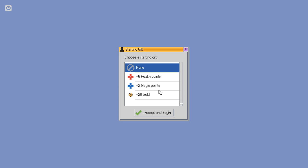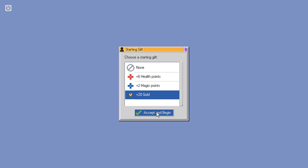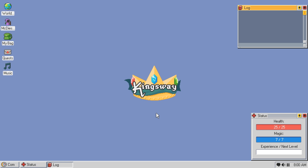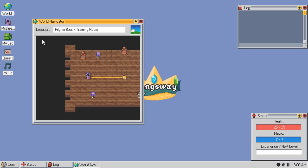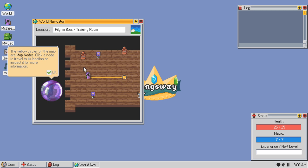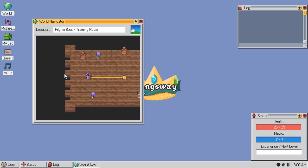And let's give this a go. Okay, choose a starting gift. Money. All right, so, World Navigator. Hi. The yellow circles in the map are map nodes. Click a node to travel to its location or inspect it for more information. Gotcha. Thank you, Clippy.